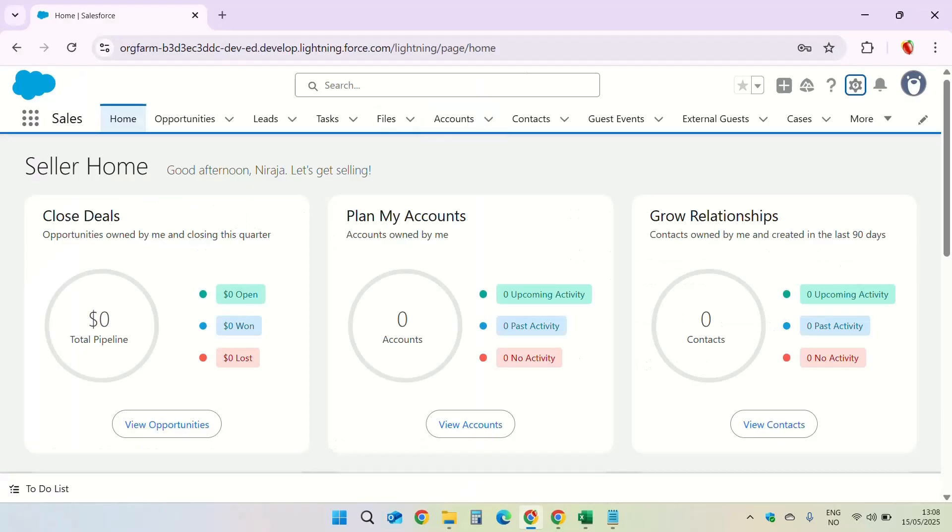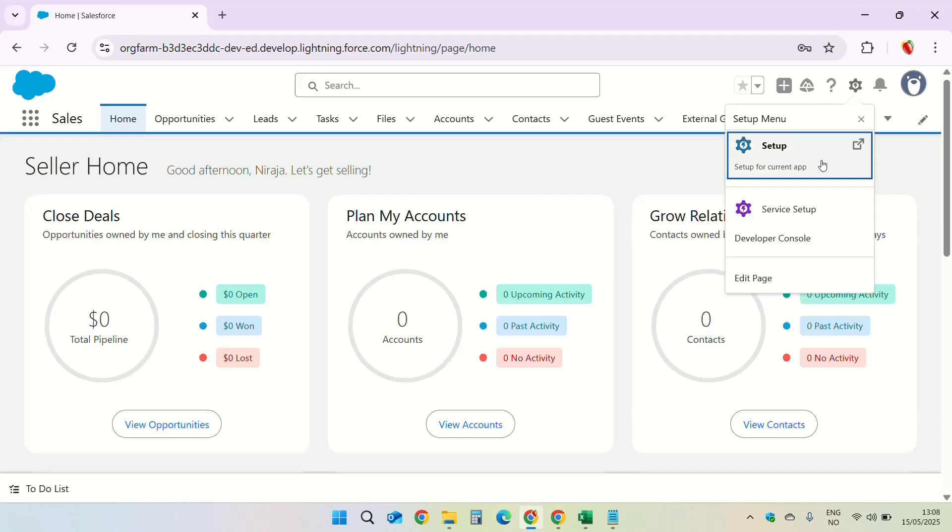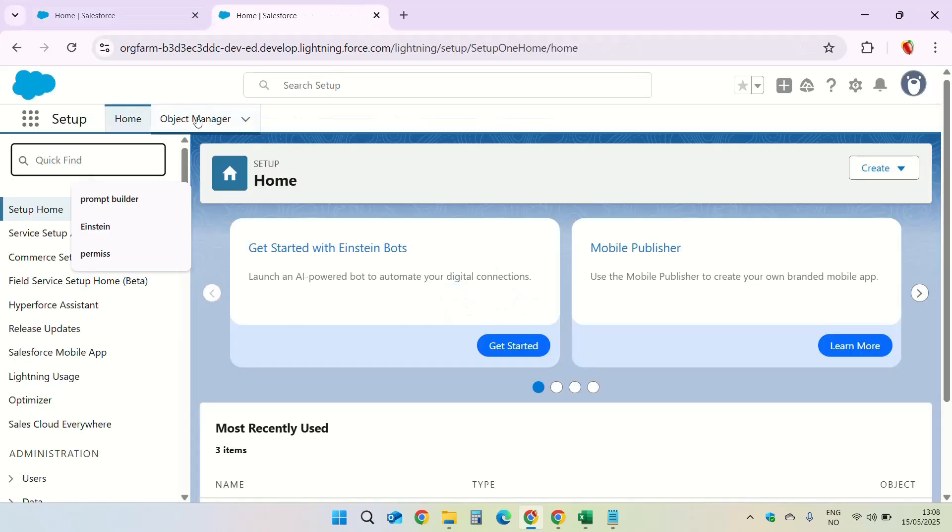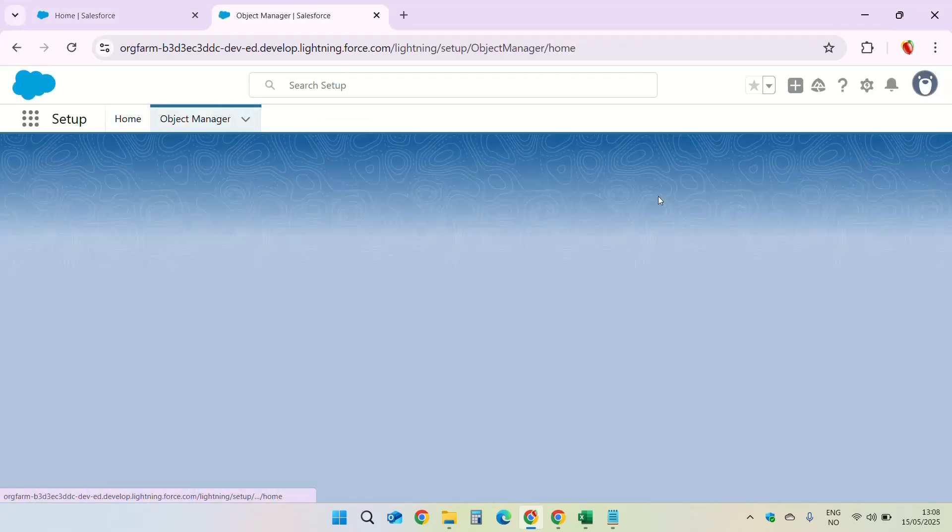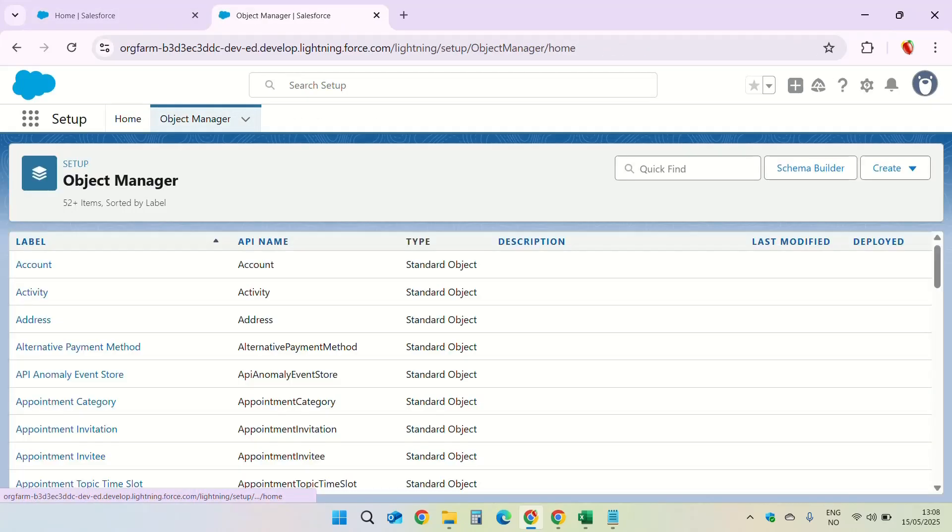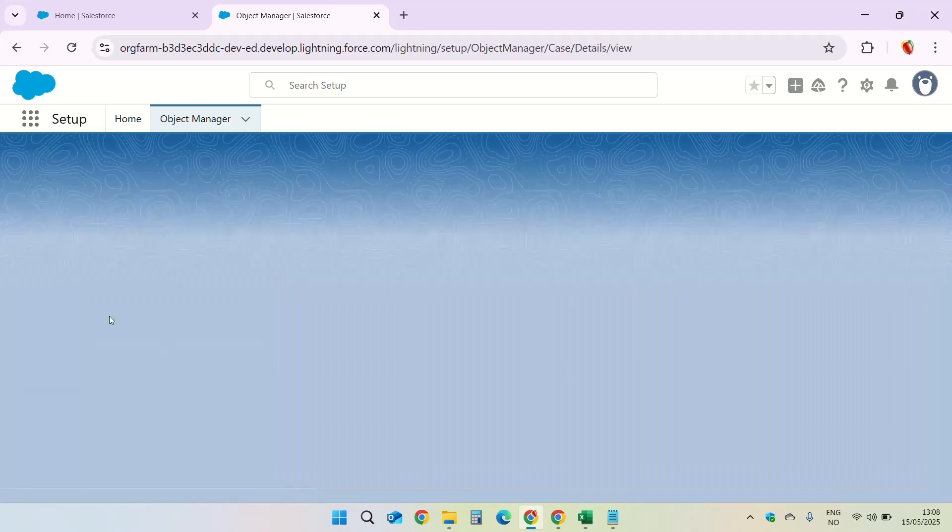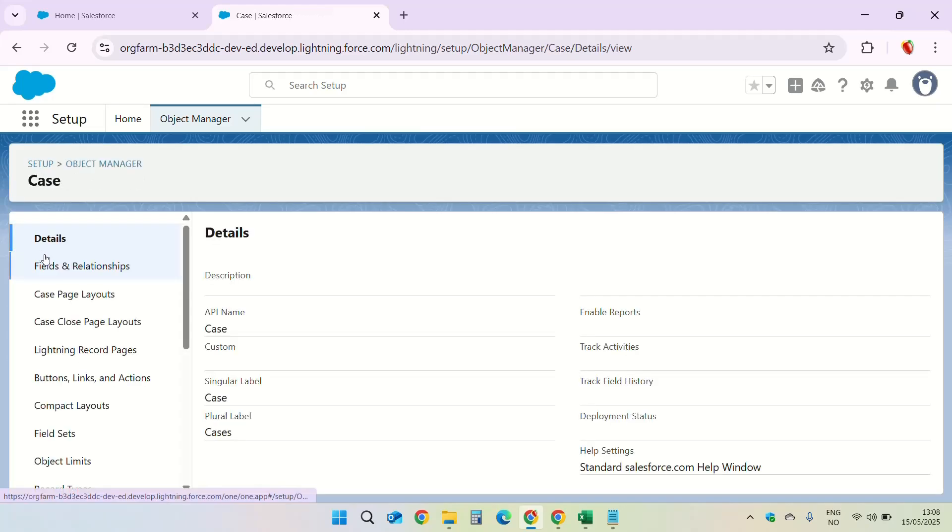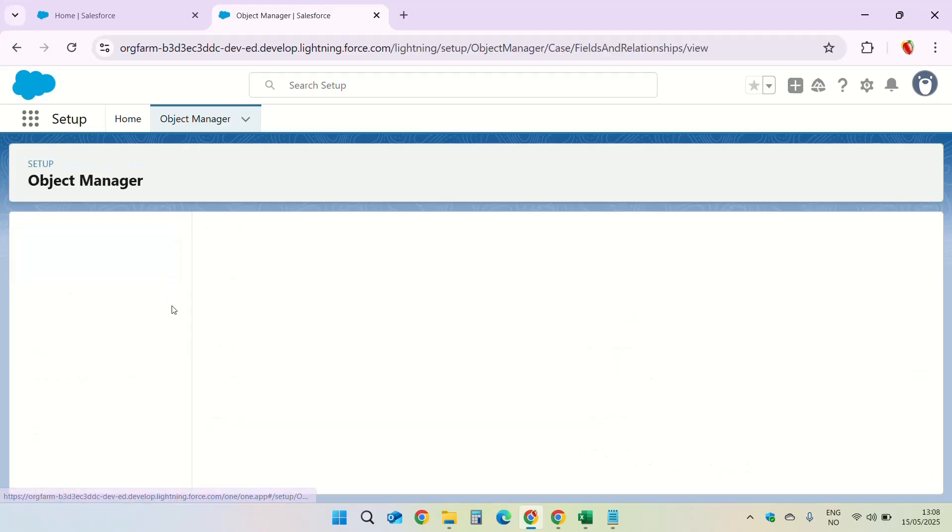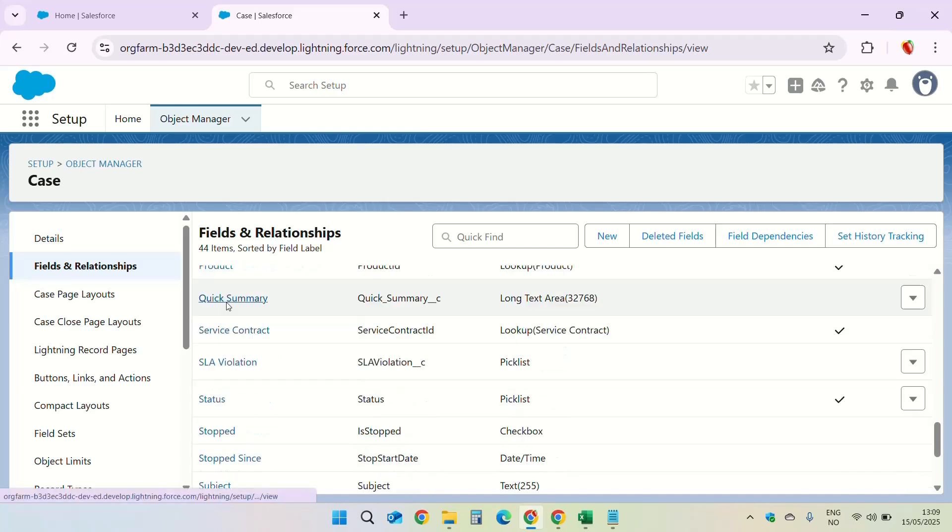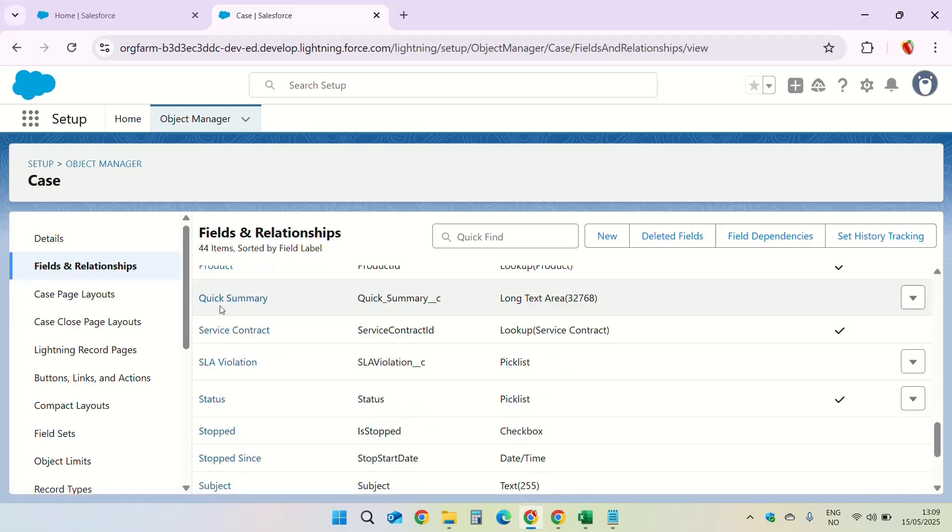Let us see if the field we are talking about exists on the case object. From setup, go to object manager. In the quick find box, enter case. Click on case fields and relationships and check if the field quick summary exists. Yes, it's there on the case object.